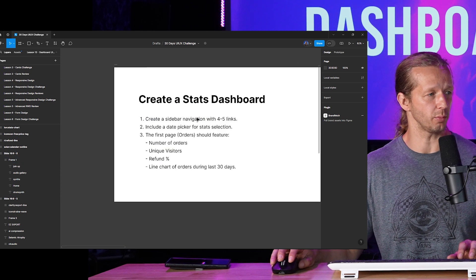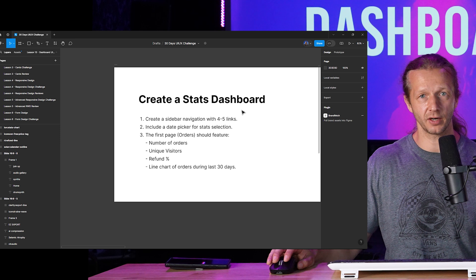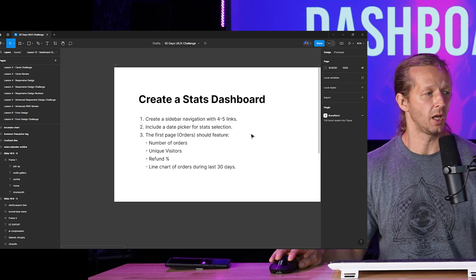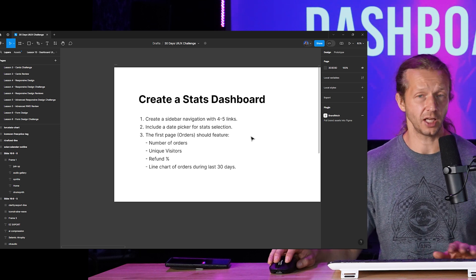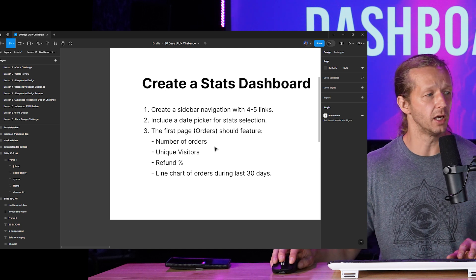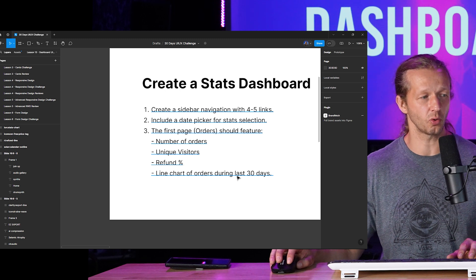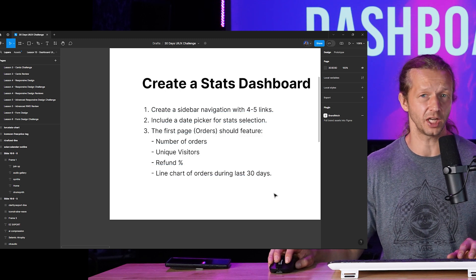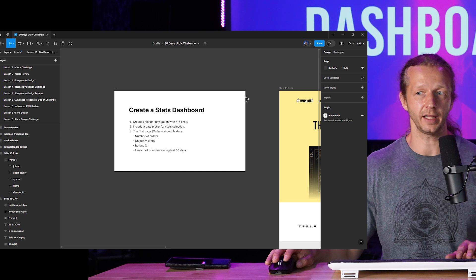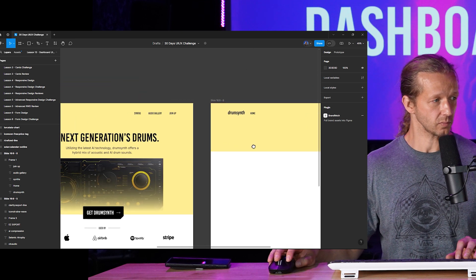Here are the requirements: create a sidebar navigation with four to five links — this is typical in a dashboard, so we're going to have a secondary vertical sidebar navigation, not the one at the top. Include a date picker for date selection, and then the first page shown as part of this mock-up is going to be orders — how many orders there are and associated stats: number of orders, unique visitors, refund percentage, and a line chart of orders during the last 30 days. I'll show you a really cool plugin that will generate charts for you.